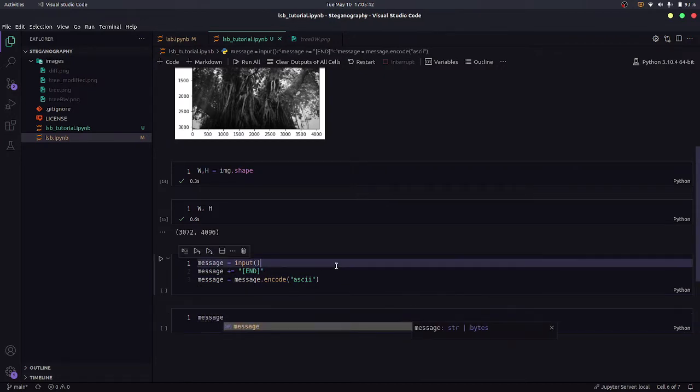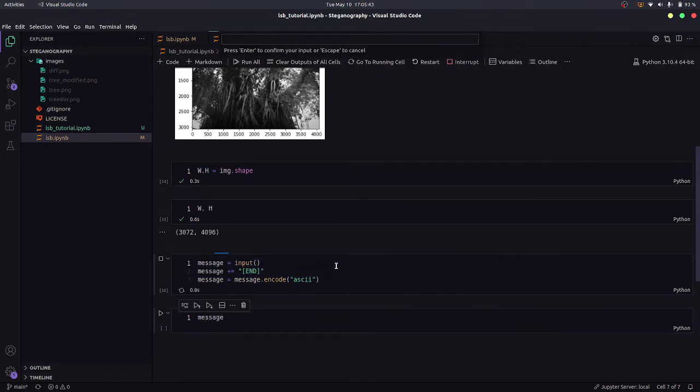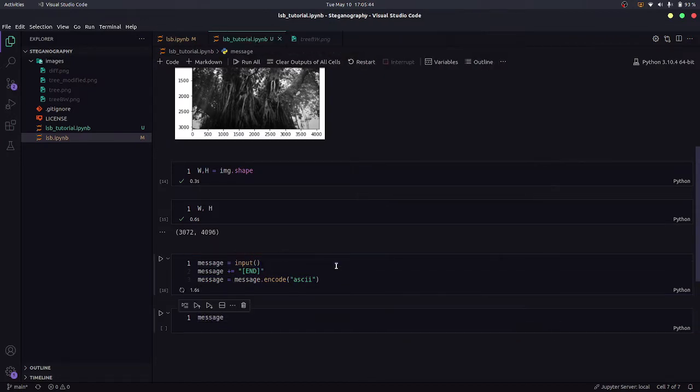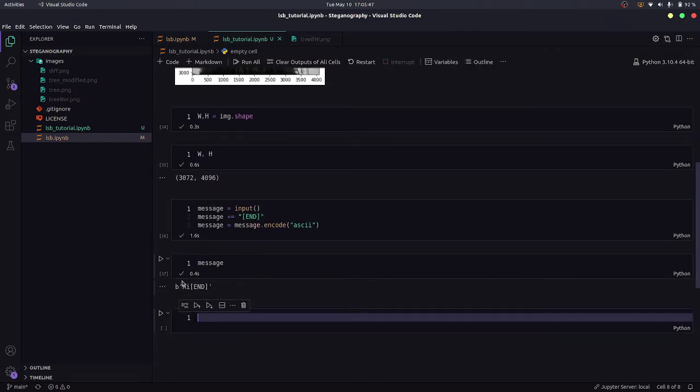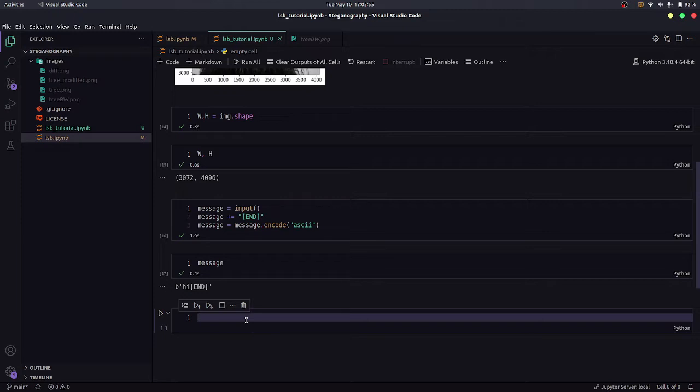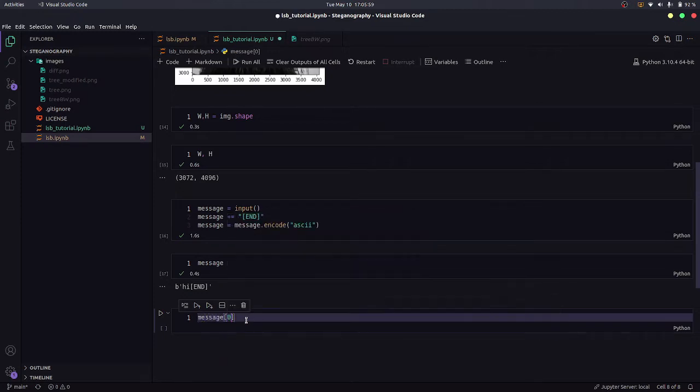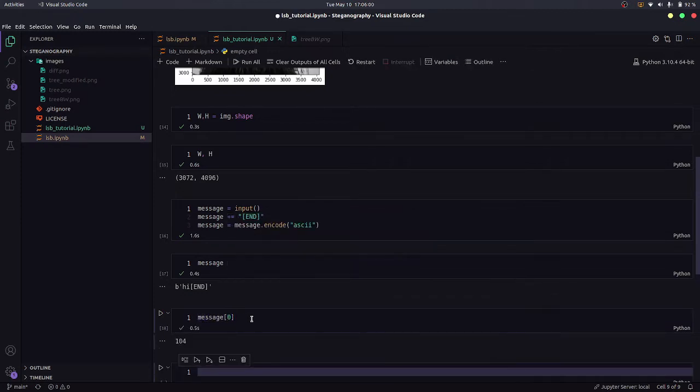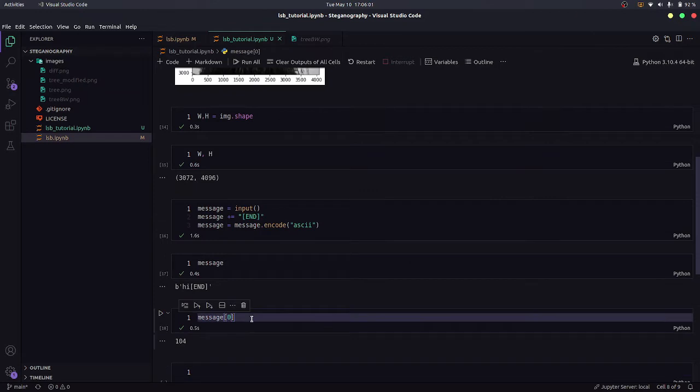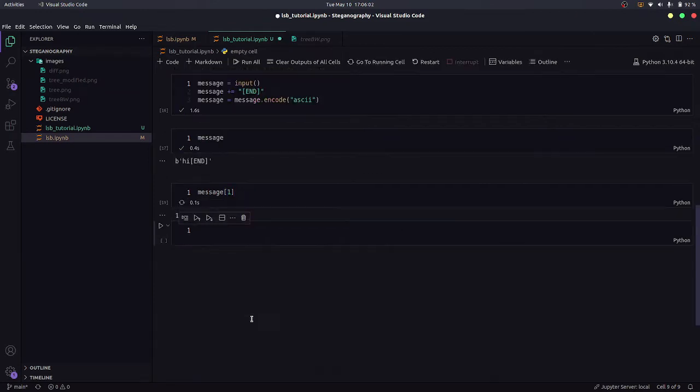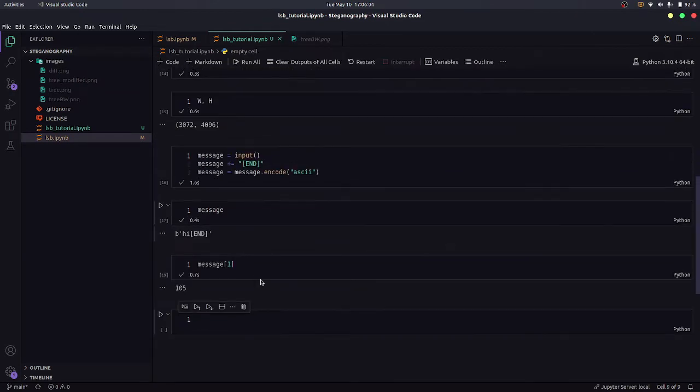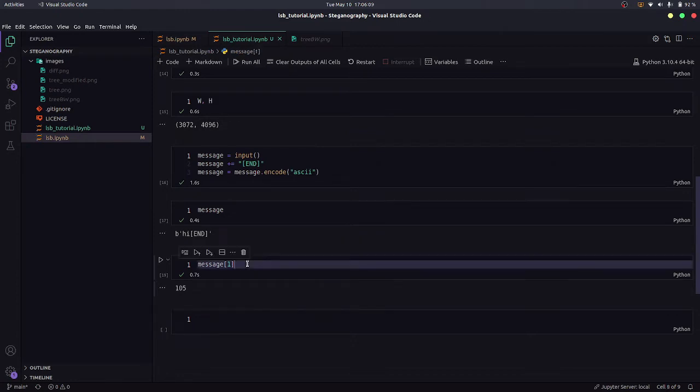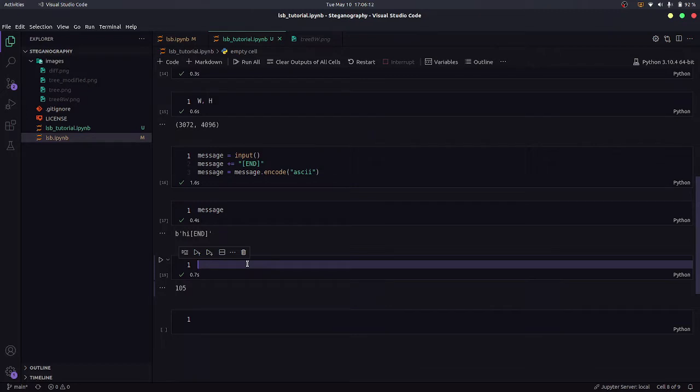I could certainly show you how the message will look like now. Let's enter something, let's say hi. And yeah, so this is how it looks like. Now let me just show you what is present at specific indices. Like message 0 is 104, message 1 is 105. So these are the ASCII codes of these characters. And using the ASCII codes, now we can convert them into bits. So that's what we will be doing.